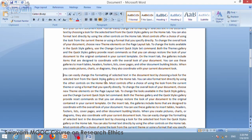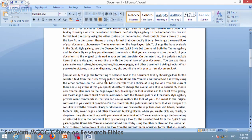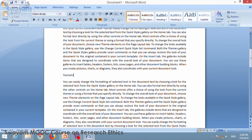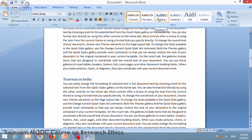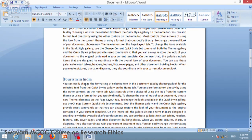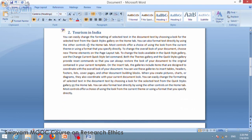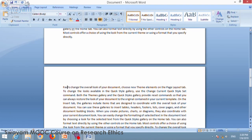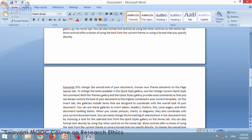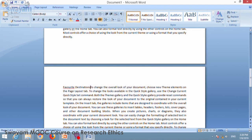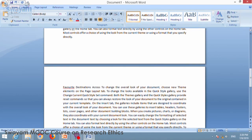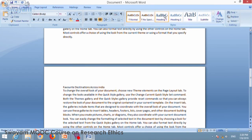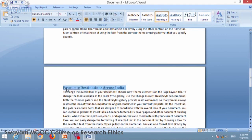Now this is point number 2, that is related to tourism in India. So that is also first heading, second topic. So we will just type 2. Another topic I will choose as favorite destinations across India. Again I will give heading 1, this is the topic number 3.